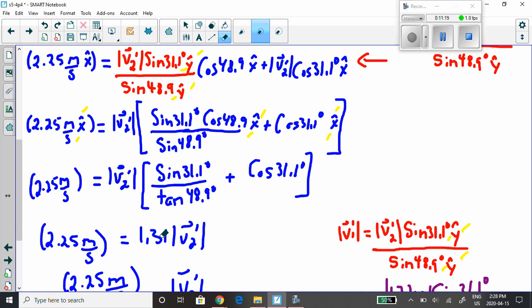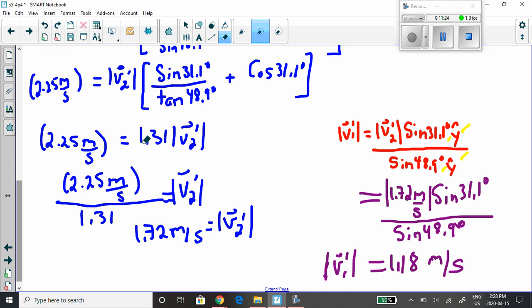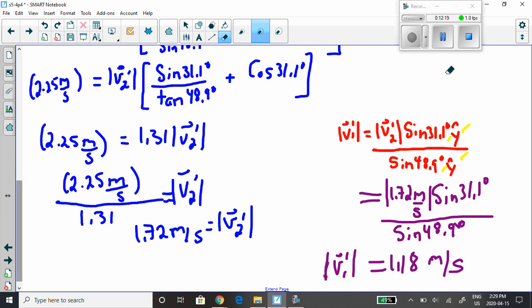We get 1.31, so dividing gives v2' = 1.72 meters per second. Taking that back to the y equation, the y-hats cancel, we replace the magnitude of v2' with 1.72 m/s, and do the math to get the magnitude of v1' = 1.18 meters per second. Both methods give the same answers. Thank you for asking the question — which method do you prefer? Have a great day, be safe!